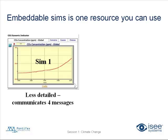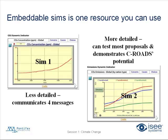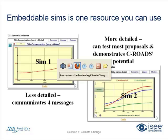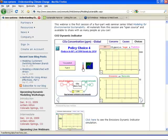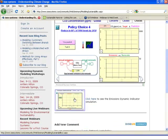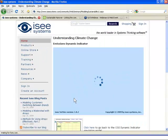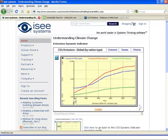Embeddable SIMs is one resource you can use. I just showed the first SIM, which communicates four key messages — it's very simple. There's another SIM which I'm now going to go into, which shows the potential of the CRO's and allows you to test more sophisticated proposals than the four canned ones we just did. I'm going to go back into the web page where we've embedded the CO2 dynamic indicator, and now dive deeper by going into the emissions dynamic indicator. So we're going to load up another SIM here — the emissions dynamic indicator — which is a little bit more sophisticated.